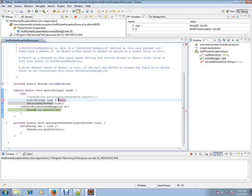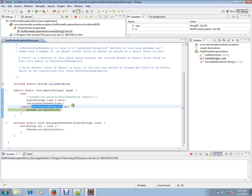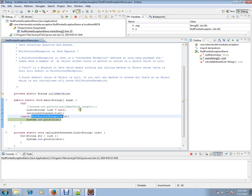Catching null pointer exception is not a good practice, but for demo purposes I have caught it here. Since it's an unchecked exception, I'm catching it here, but it's not a good practice to catch null pointer exceptions.